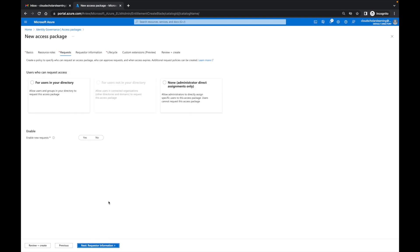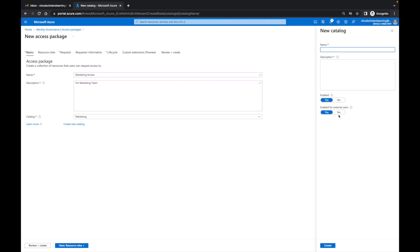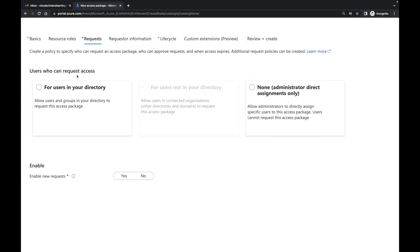One thing I want you to pay attention to — it says 'users who can request access.' This is saying who do you want to allow to request access to this access package. If you remember on the basics tab, when I created the marketing catalog, I said 'enabled for external users — no.' So if I come back over here to request, you see that 'users not in your directory' is greyed out, because this catalog isn't associated with anybody outside the directory — I only want it for internal users.